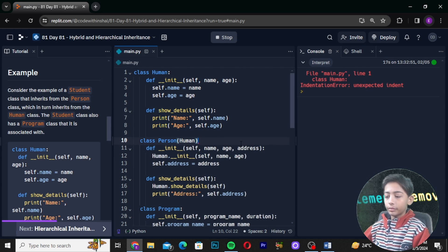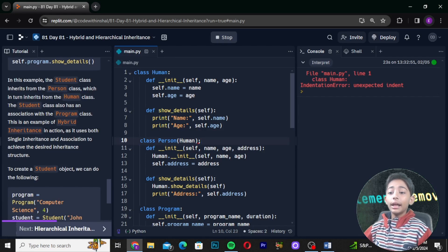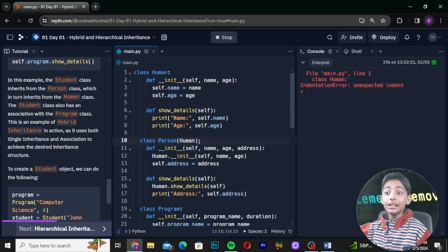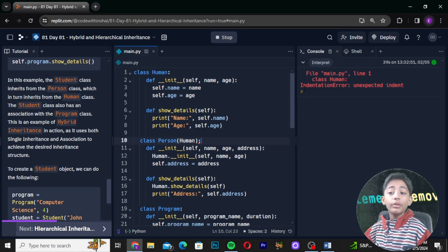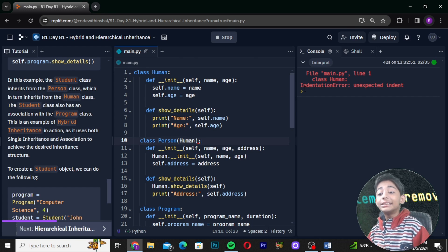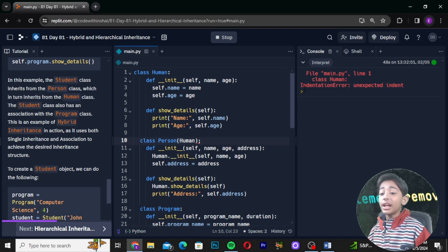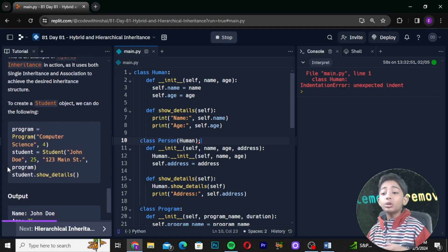In this example, the student class inherits from the person class, which in turn inherits from the human class. The student class also has an association with the program class. This is an example of hybrid inheritance in action, as it uses both single inheritance and multiple inheritance to achieve the desired inheritance structure.